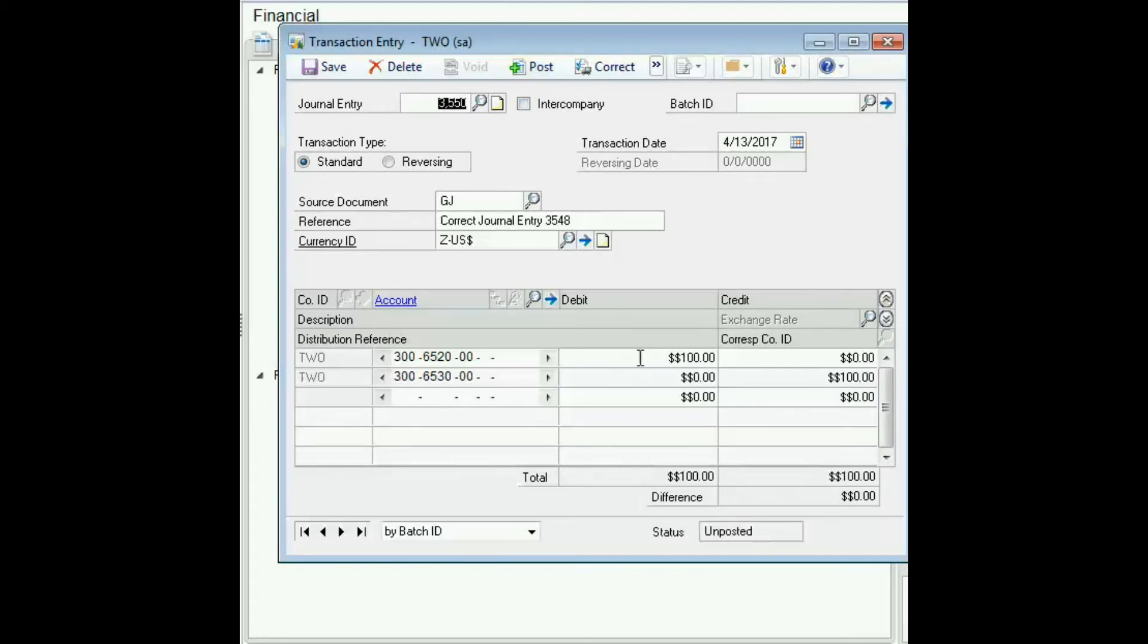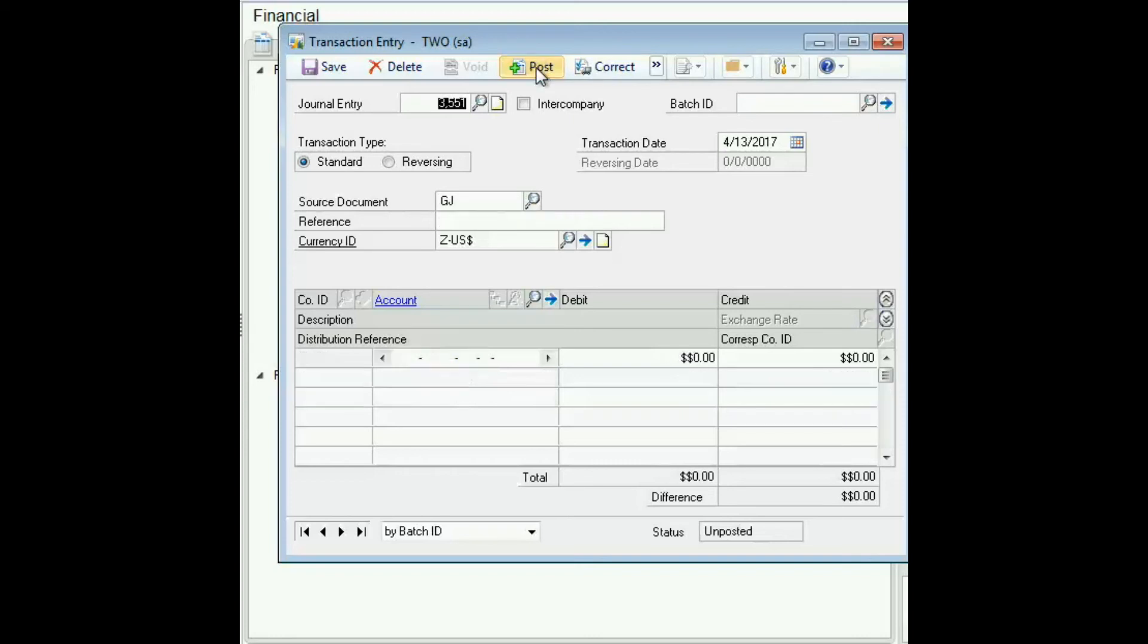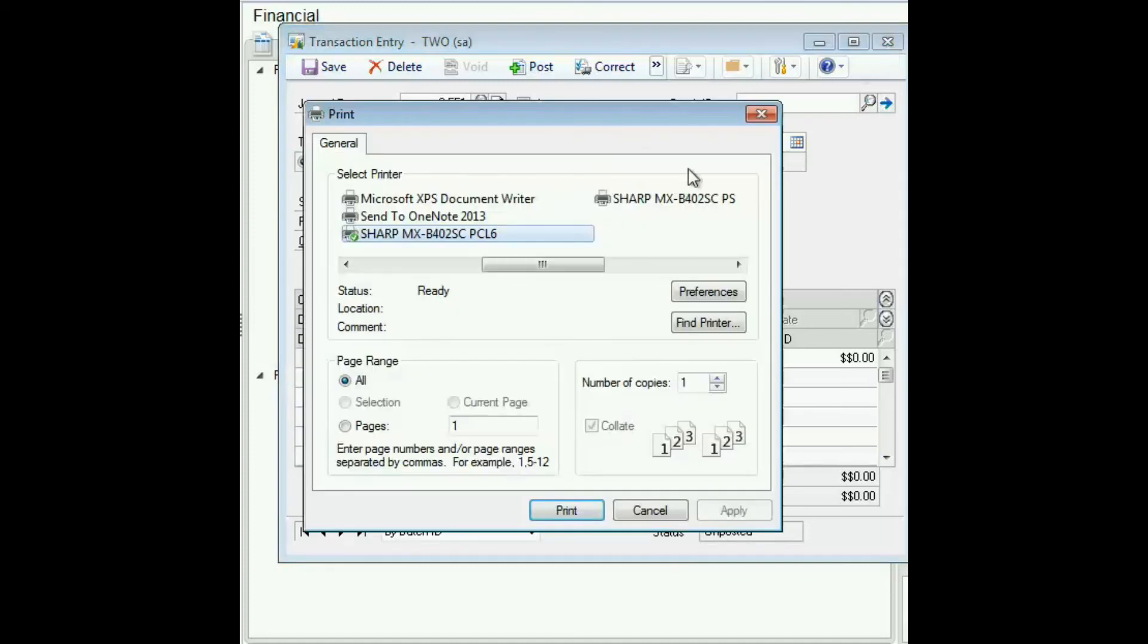At this point the amount was supposed to have been $150, so I just go in there and change that and click post. And then once you close the window, the opportunity to print the posting journal will appear.